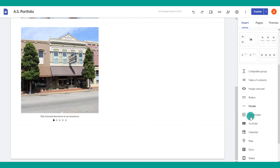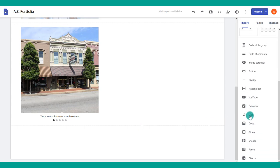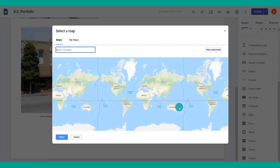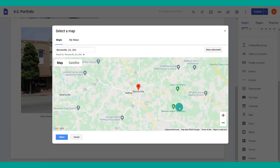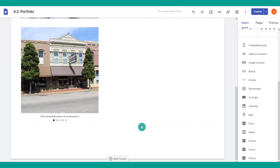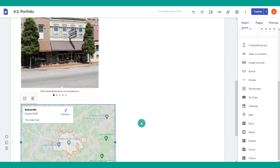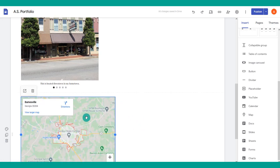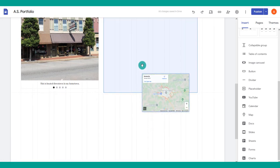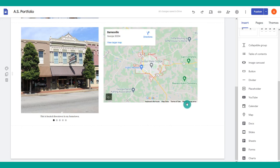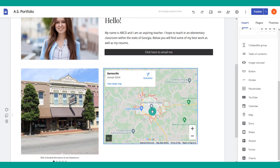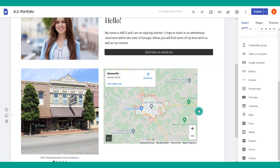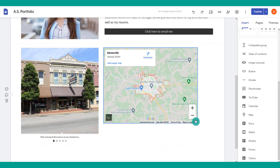Another option is a map — search the location you'd like to show on your website, select it, and embed it in. You can then move it wherever you'd like on the page.